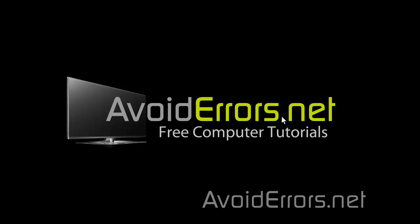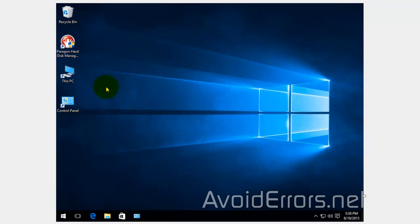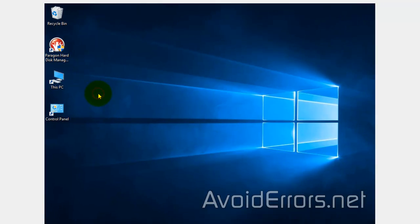Hi, my name is Miguel from Avoiderrors.net. In this tutorial, I'm going to be showing you guys how to create a system image backup of Windows 10 to an external drive using the GUI.